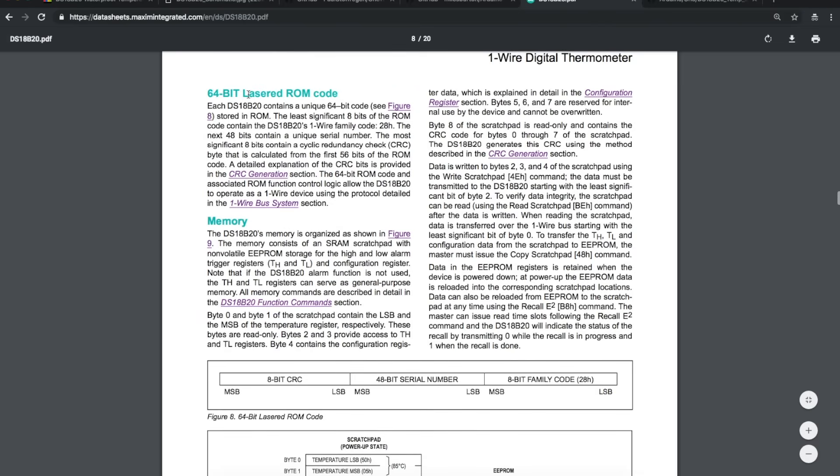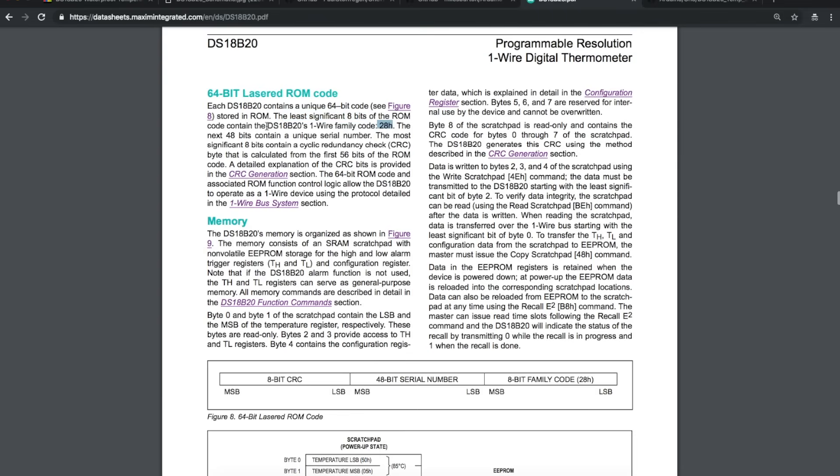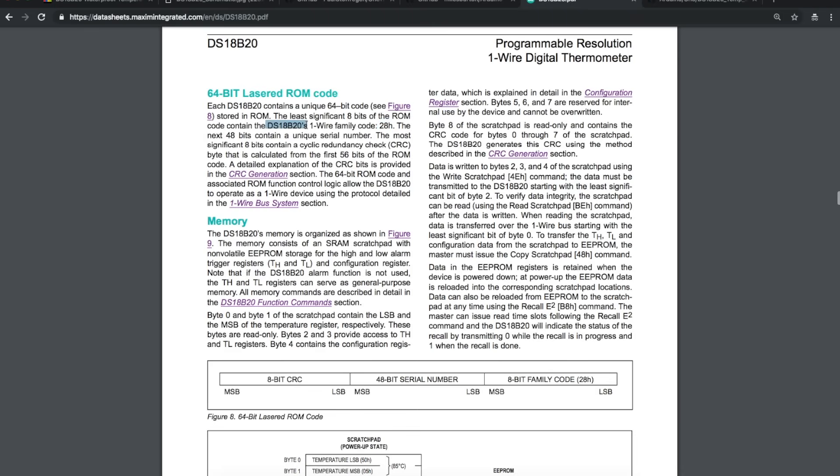So out of this unique 64-bit serial code that every unit has, part of it, the least significant 8 bits, contain a family code of 28 hex, which means it is a DS18B20 device. Because you can have different one-wire devices of different styles on the bus, so when you read in all the codes for whatever's on the bus, if you get one with 28 hex at the least significant 8 bits, it means it's one of these sensors.